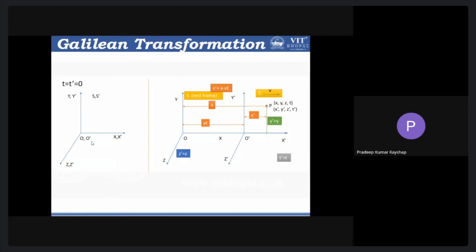t is the time in frame S and t prime is the time in frame S prime. After t seconds, frame S prime is displaced by some distance while frame S remains at the same position. There is now some distance between frame S and frame S prime in the x direction. Note that frame S prime is moving only in the x direction — there is no change in the y or z direction. So there is motion only in the x direction.